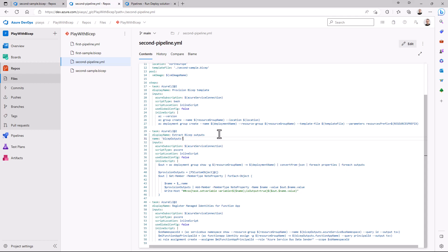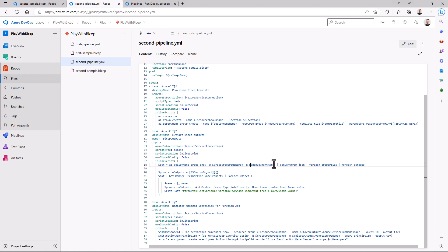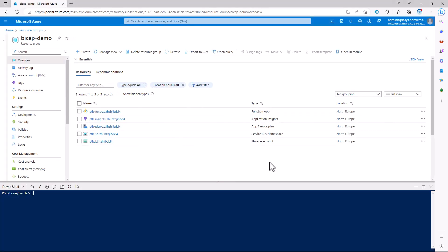In order to extract the output, we get a reference to the deployment that we just executed by providing the resource group name and the deployment name, and then we access the properties of the output of the deployment.